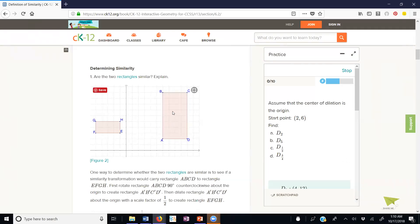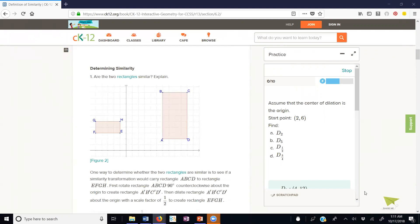These two rectangles here are similar. Side HE is 2 and side AD is 4, so it looks like we have a scale factor of 2 if they are similar. FE here is 4 and the other side is 8. Two times 4 is 8, so these are proportional — the rectangles are similar.